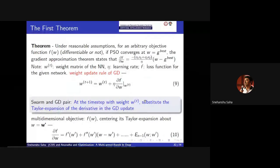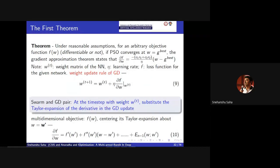This is the first theorem. We had a lot of trouble convincing one referee whose concern was that there were too many confusing notations. So what we did was to show in a very simplistic notational sense how the two things - particle swarm and gradient descent - are coming together. As I said earlier, we update the particle positions because we are never happy with the present particle position, and we update the weights because we are never happy with the present value of the weights. There is a metaphorical equivalence between particles and weights.